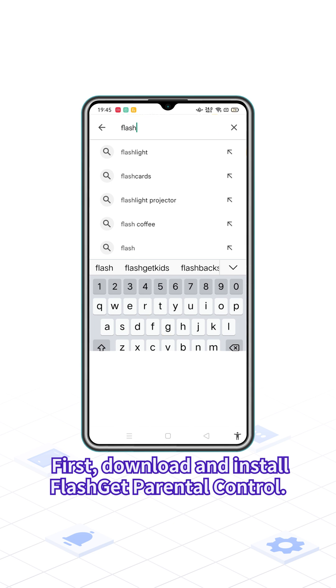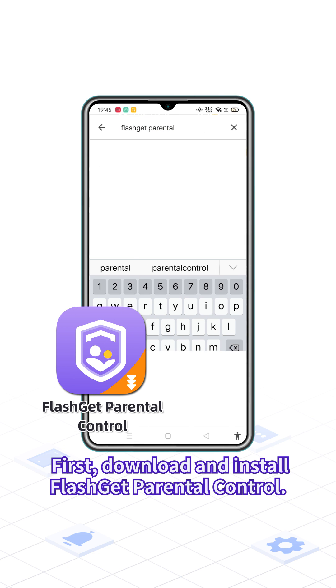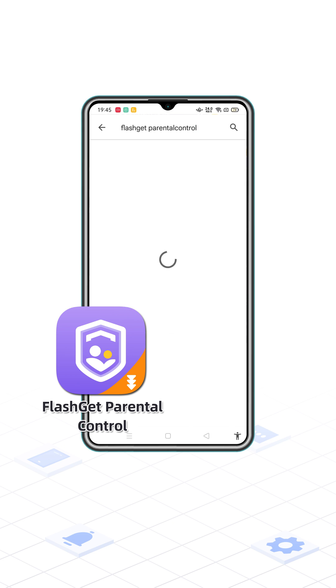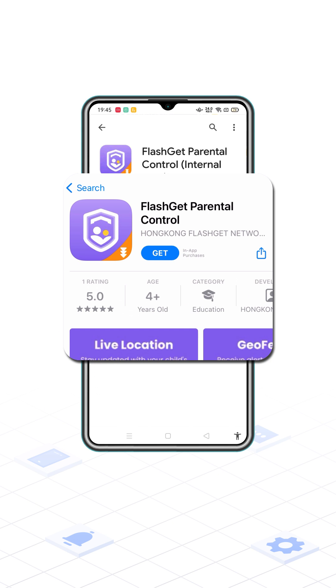First, download and install FlashKit Parental Control. You can download FlashKit Parental Control from the Google Play Store and iOS App Store.